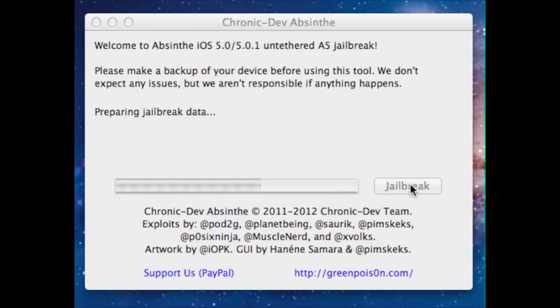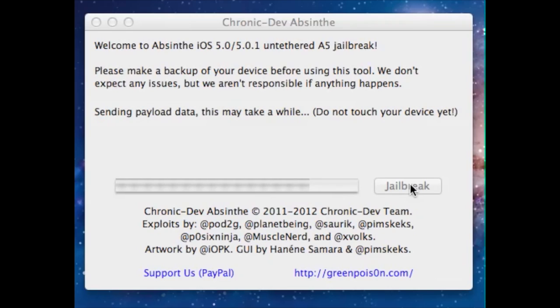Okay, now we're actually starting the jailbreak process. I have a lock screen on my phone and the Absinthe tool is sending the data over. Make sure you don't play around with your device — let the jailbreak complete.